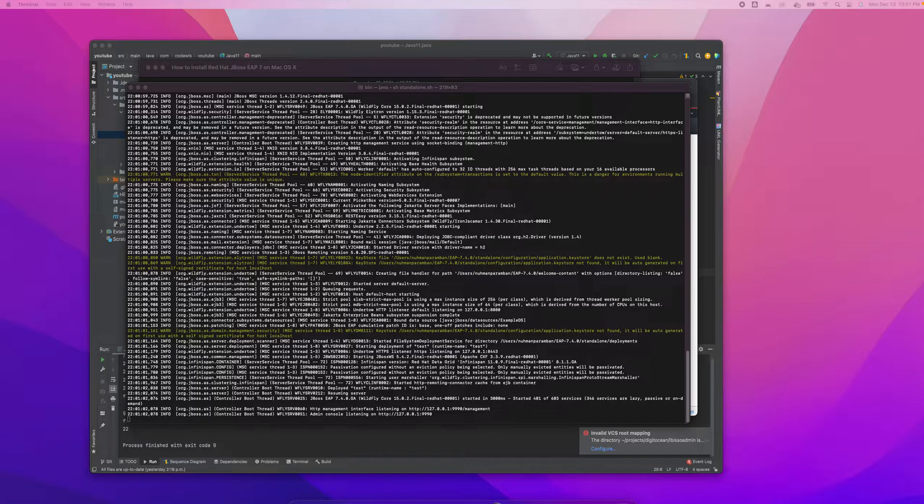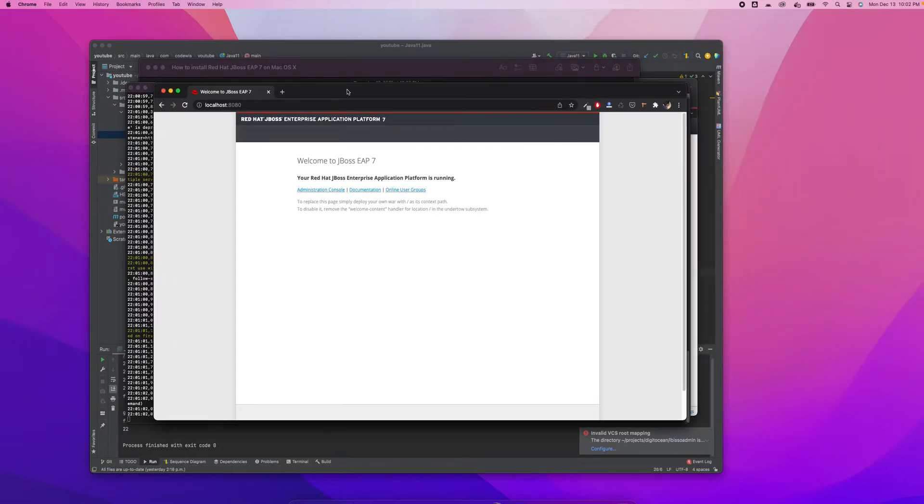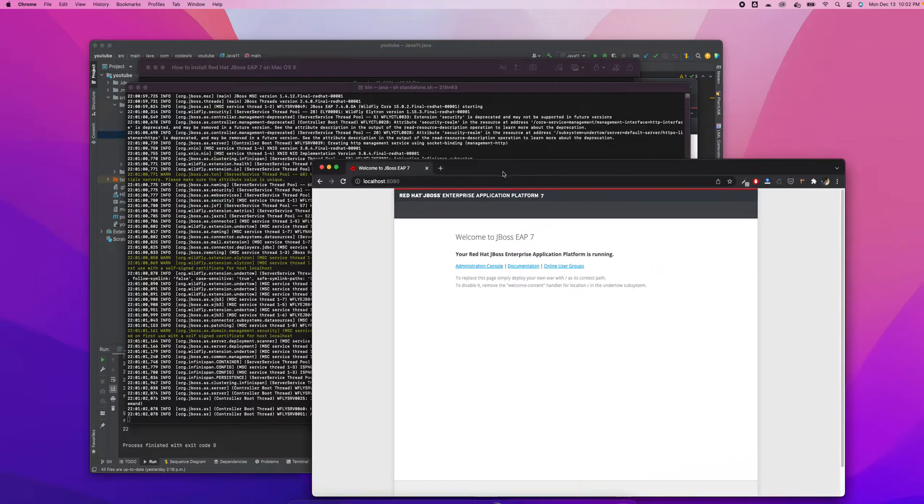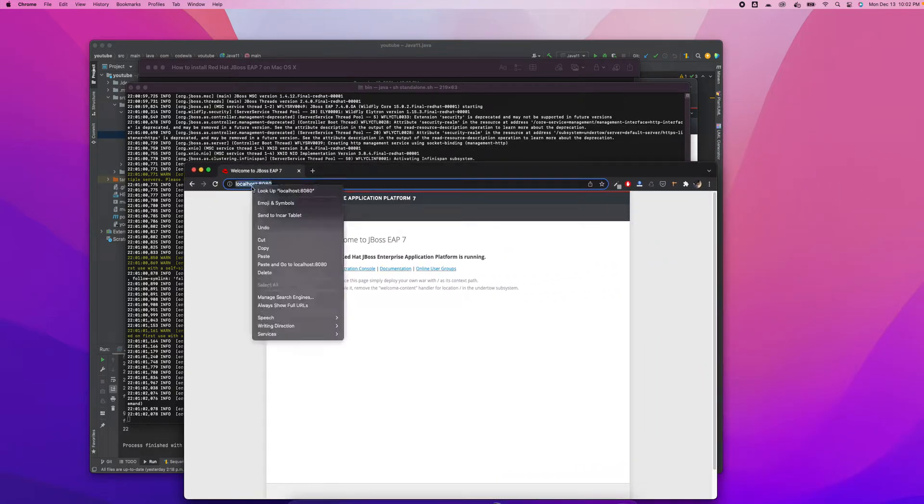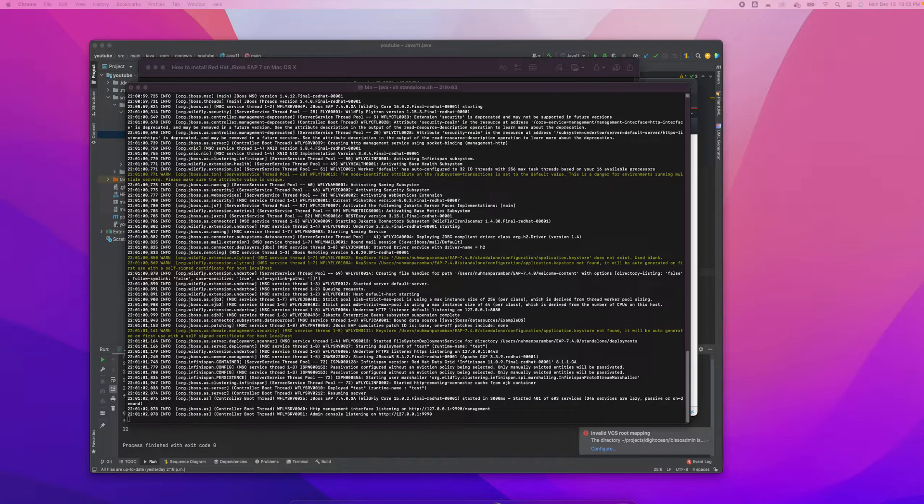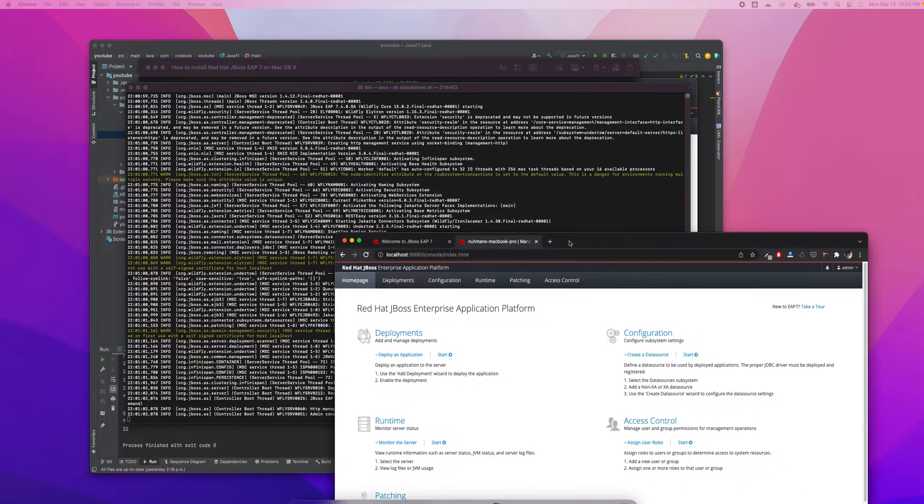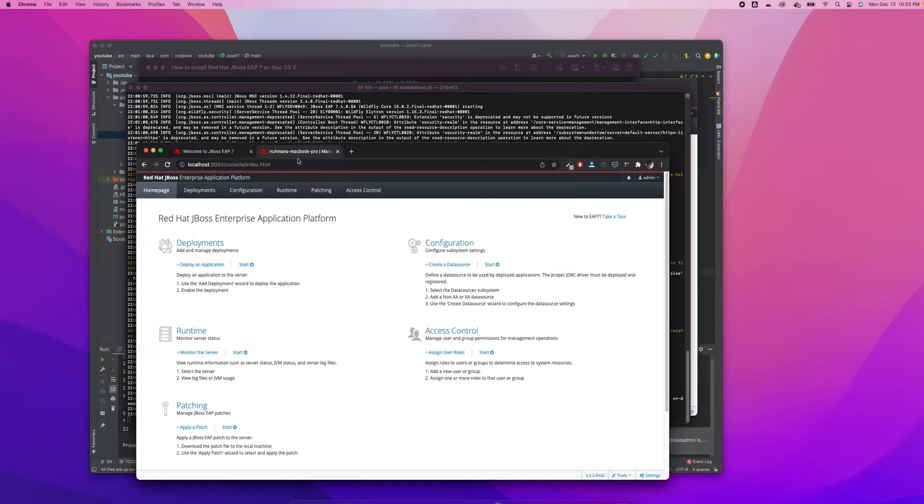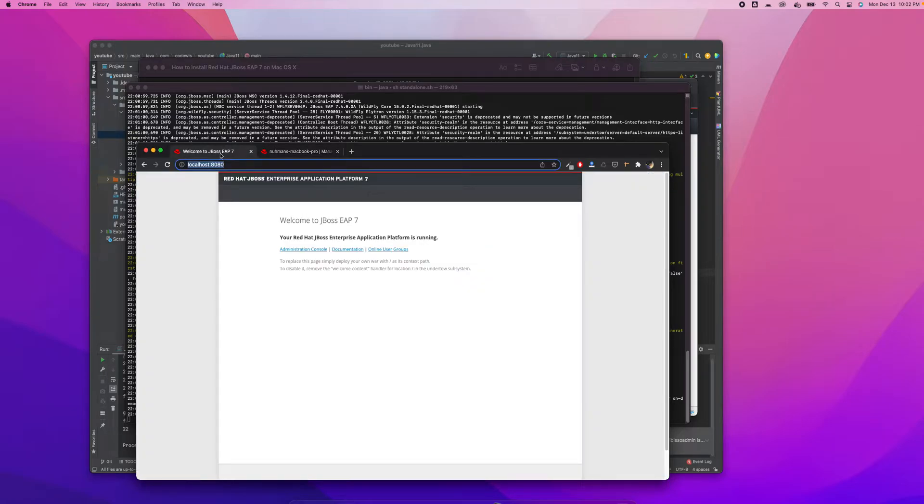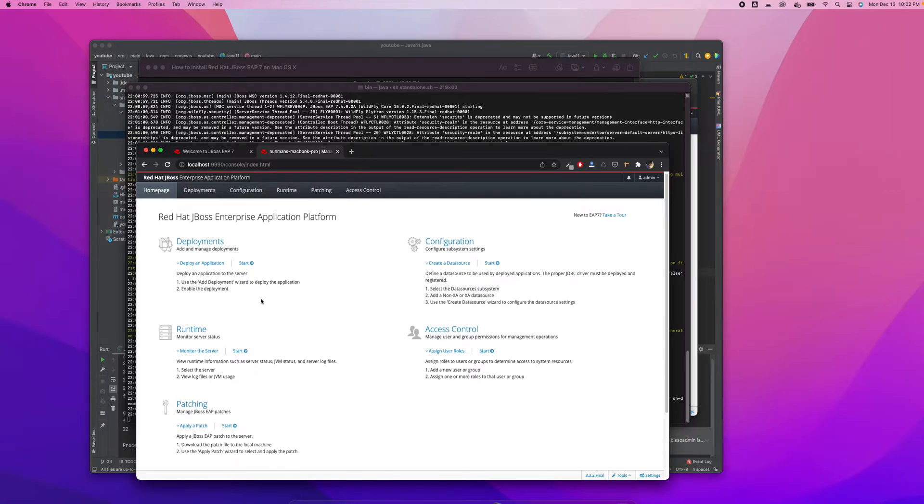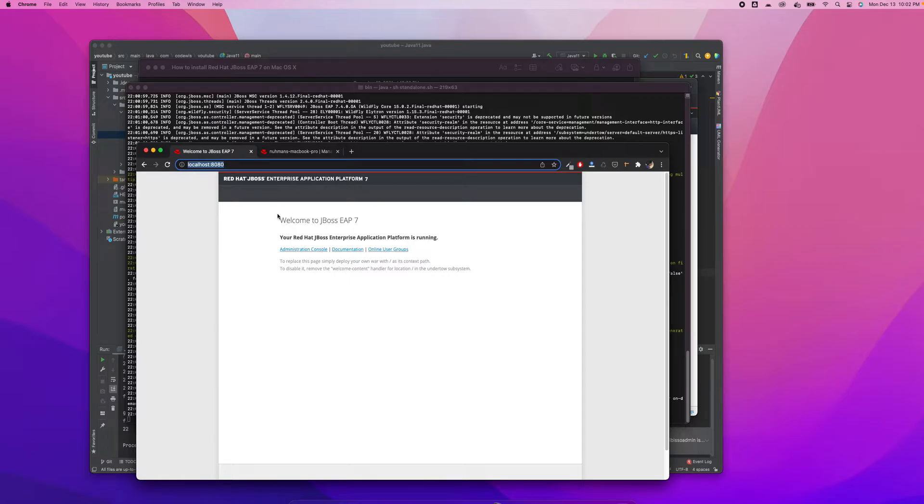So 8080 is for the admin, and there is also port 9090. I don't know what exactly that is, but maybe we can try that also to see what it means. Okay, that's also another one. Here is the home page and control.